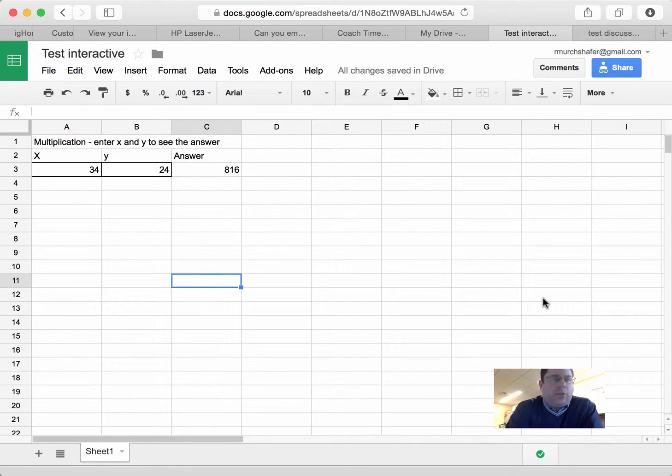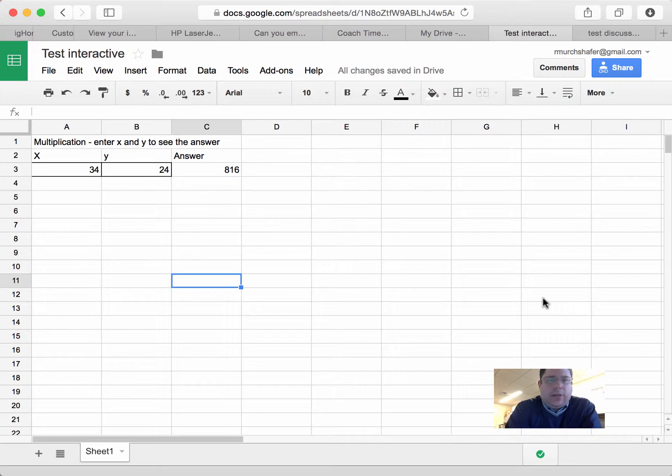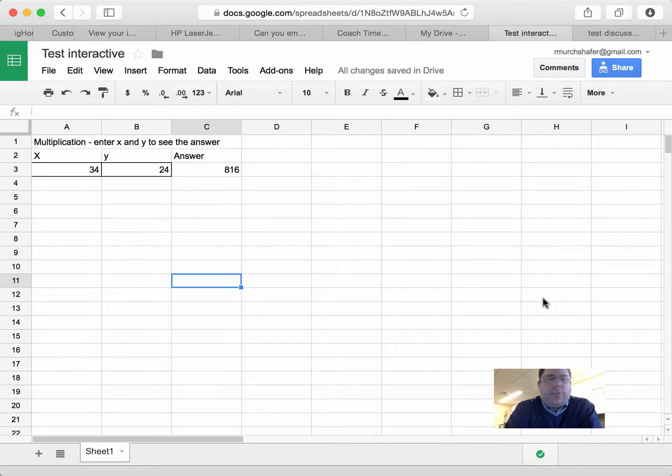Okay, I'm going to show you how to create an interactive spreadsheet using Google Docs, which can then be embedded on a page in Canvas.